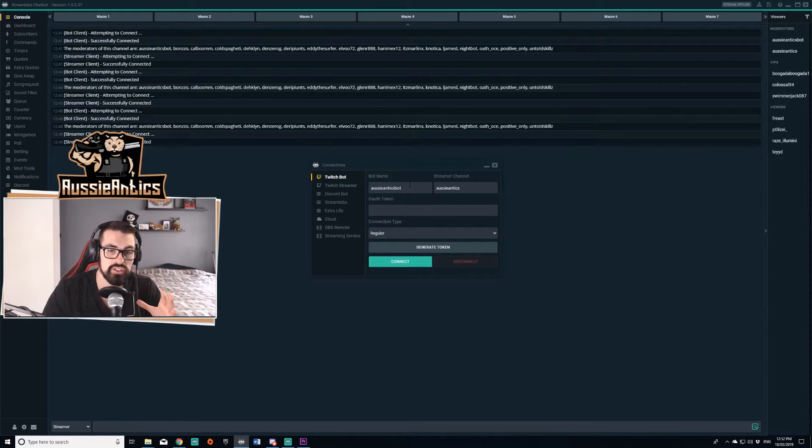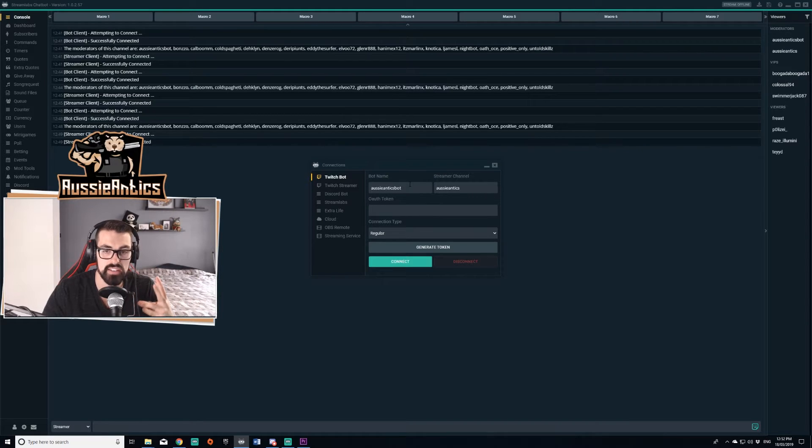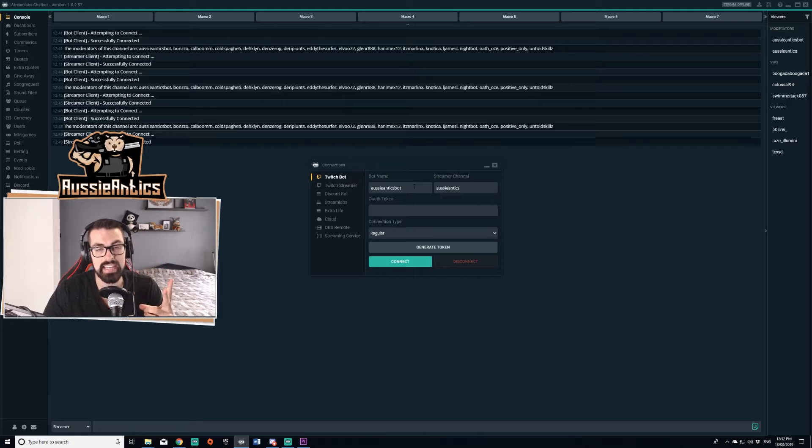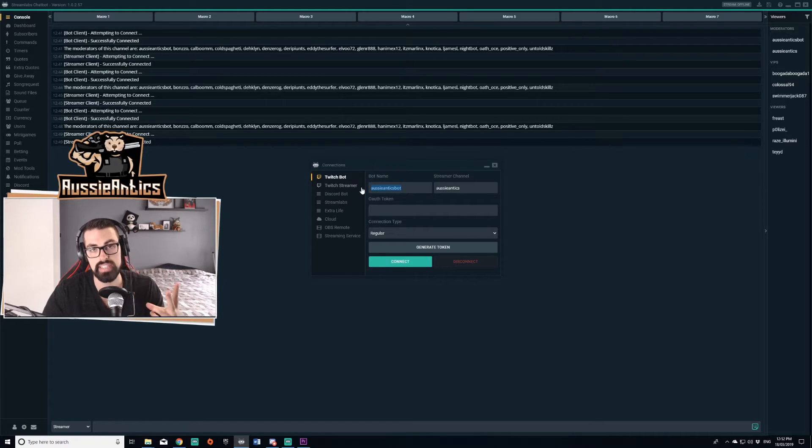If you're going to be streaming off Twitch, you need to make two accounts. One for your stream, mine is Aussie Antics, but also you need to make a second account for your bot. I called mine Aussie Antics bot because I'm very original.